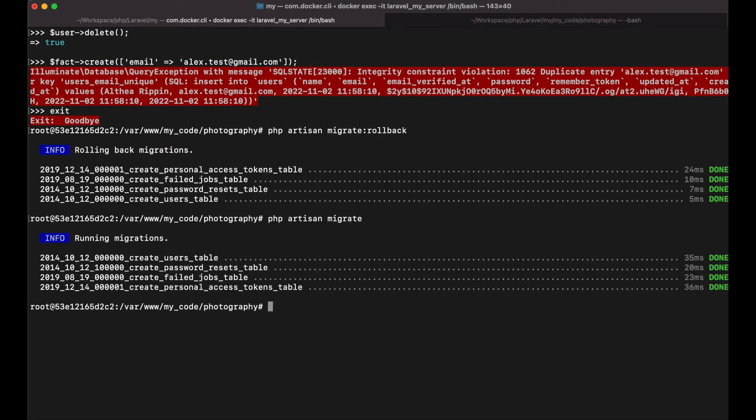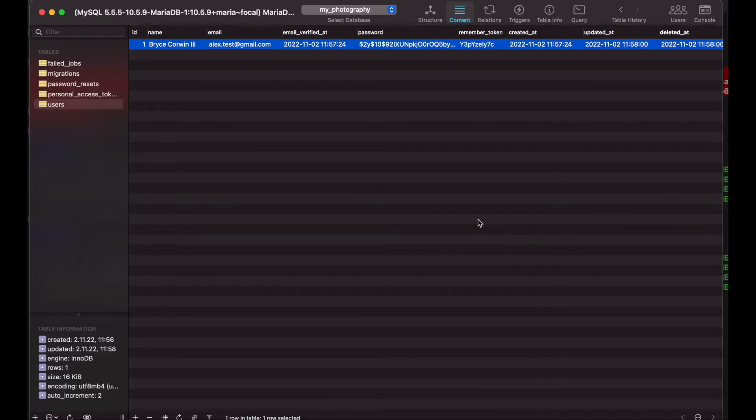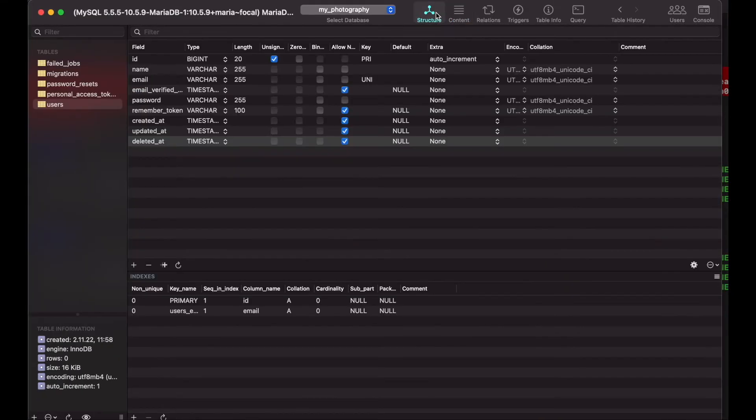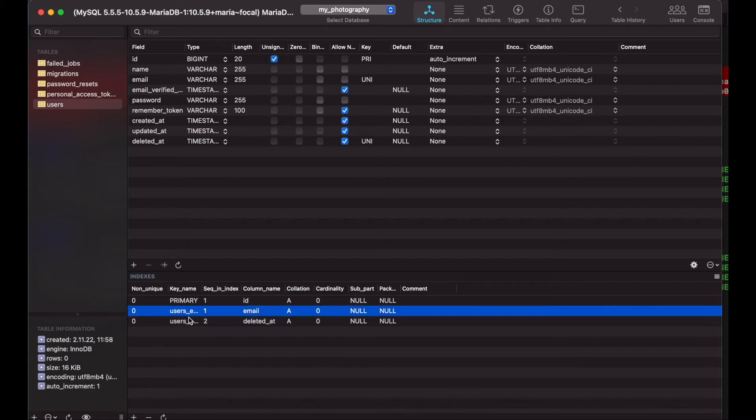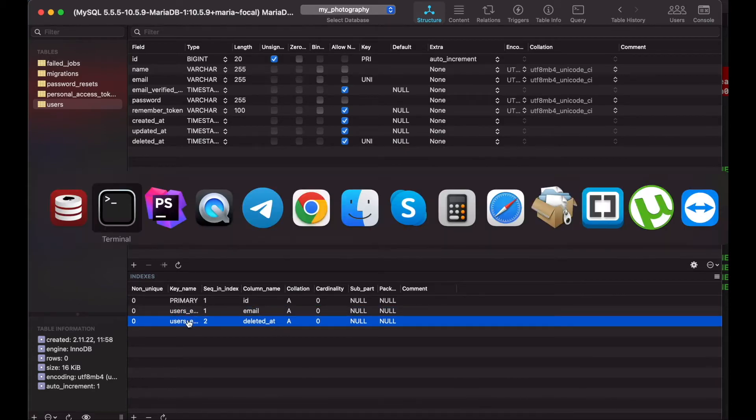Let's migrate again. Now this unique constraint takes two columns.